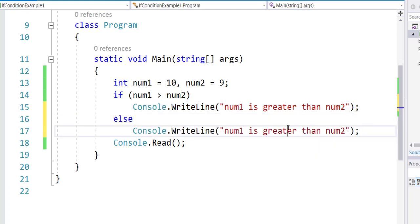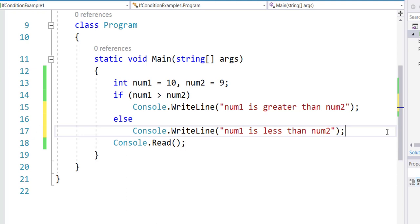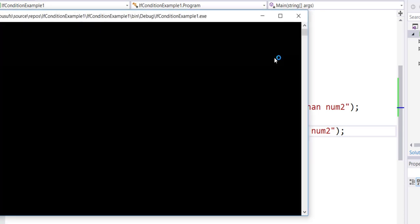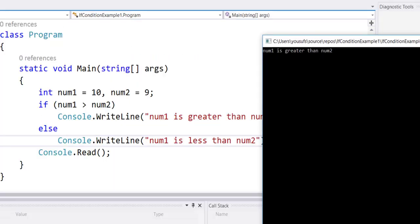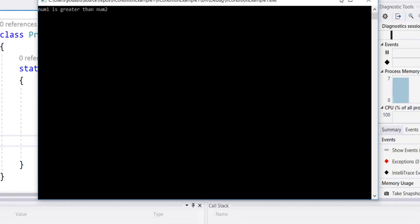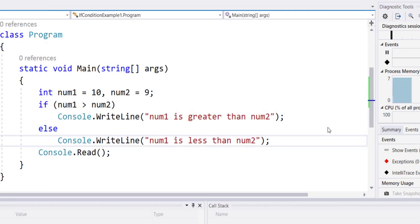I just made one change here. With the current values, the if condition will run and the else will fail because num1 is greater than num2. So we now run this example and we get the output that yes, the first number is greater than the second number, and else is totally skipped. You don't even see that output.